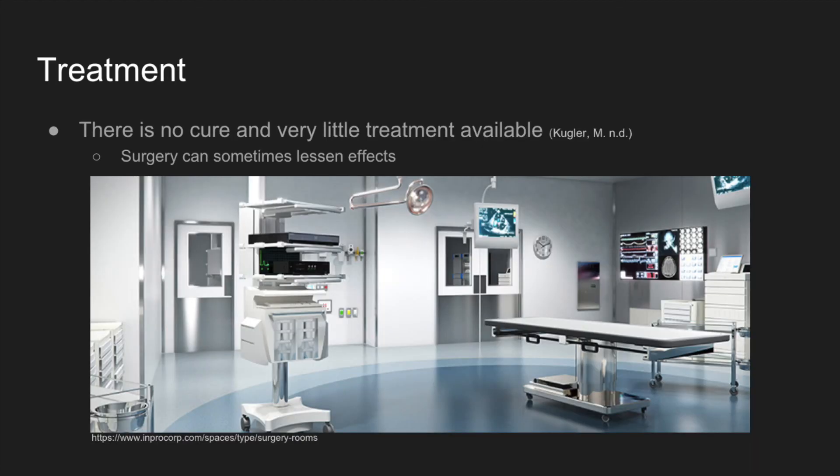Currently, there is no cure for Jackson-Weiss Syndrome, and there is very little treatment available. Sometimes, surgery can be performed to lessen the effects of it by changing the shape of the bone that is affected by the disorder.